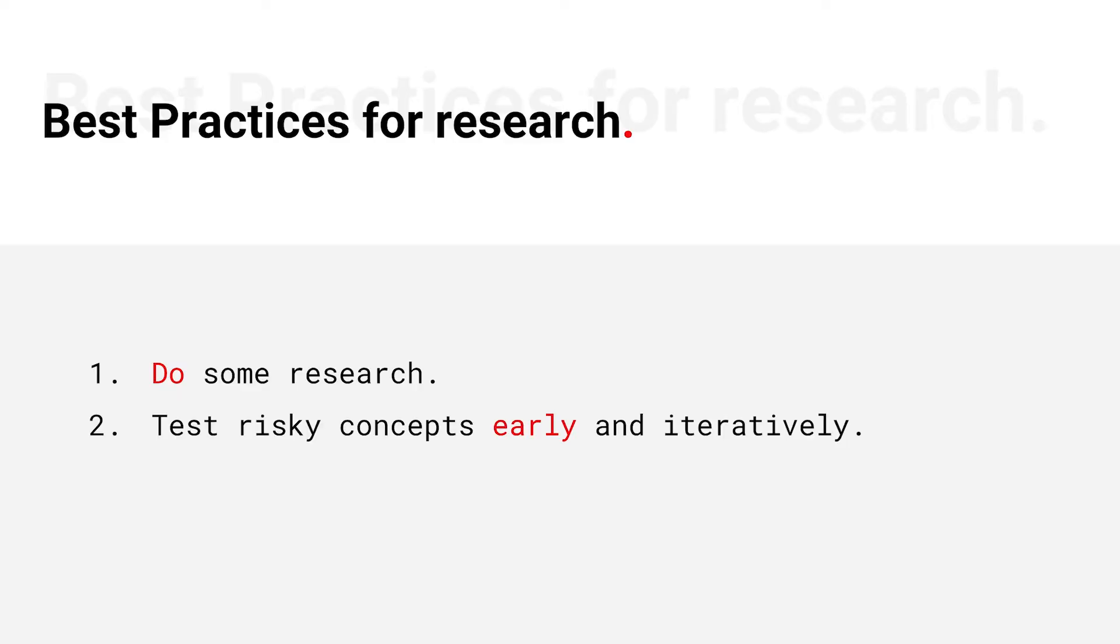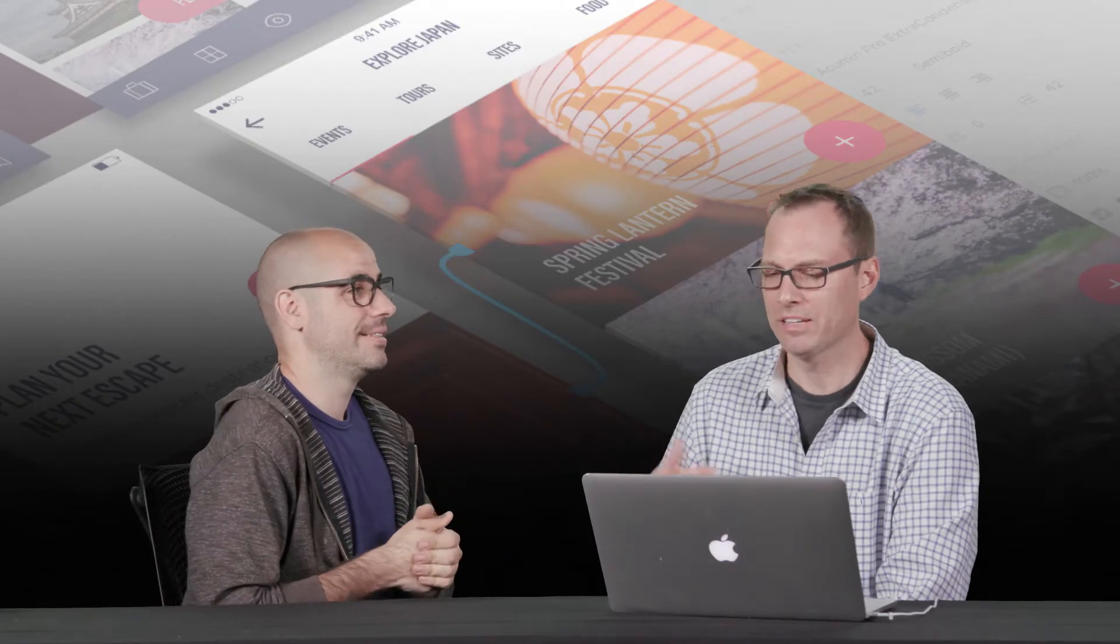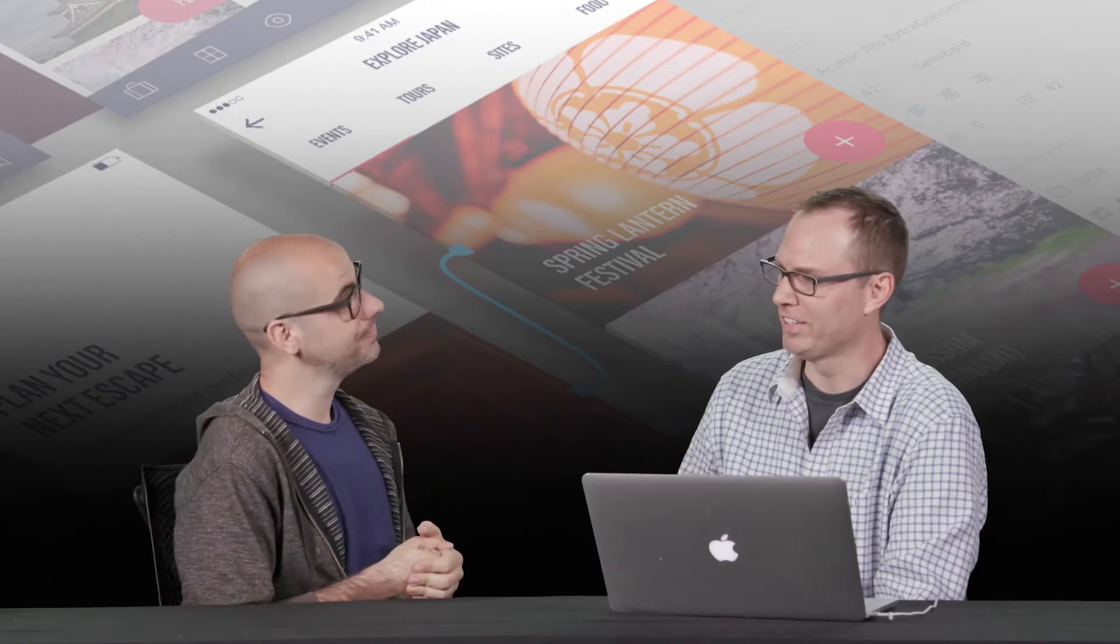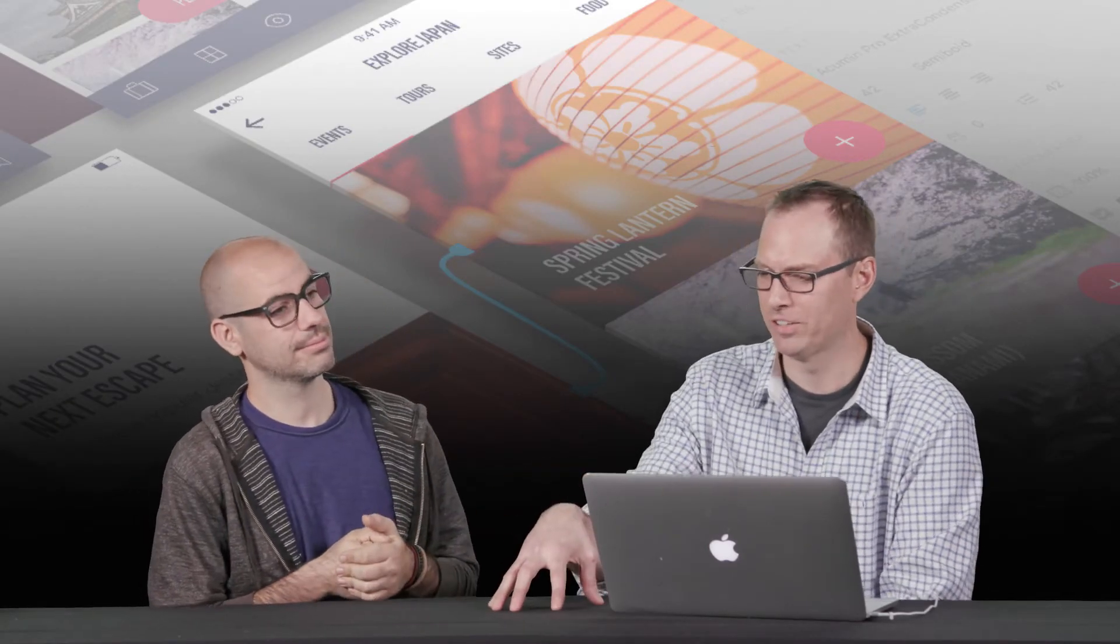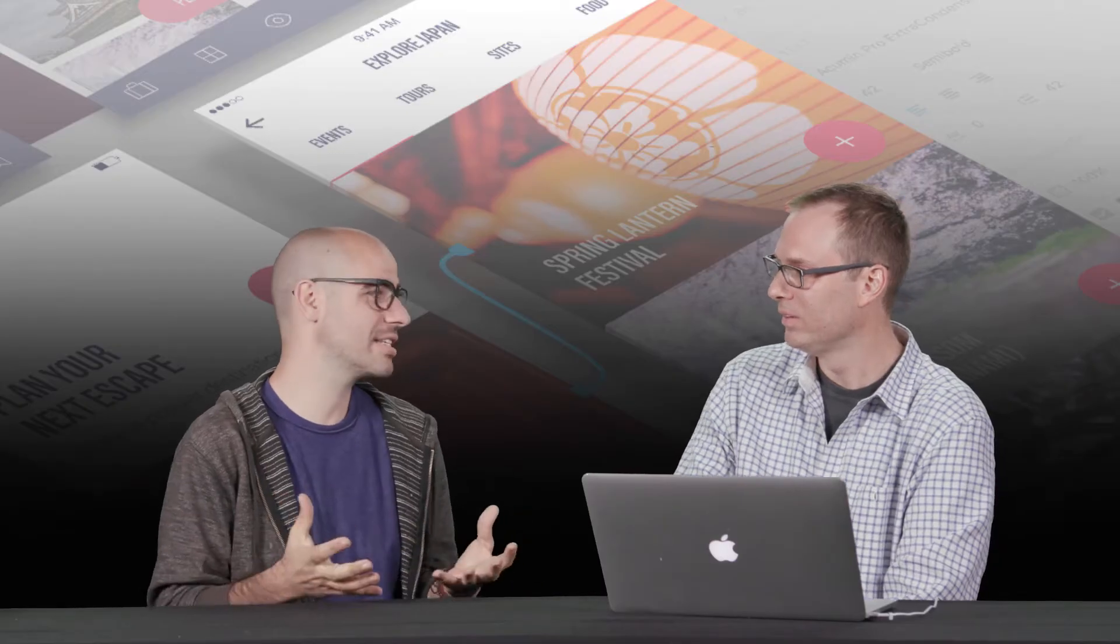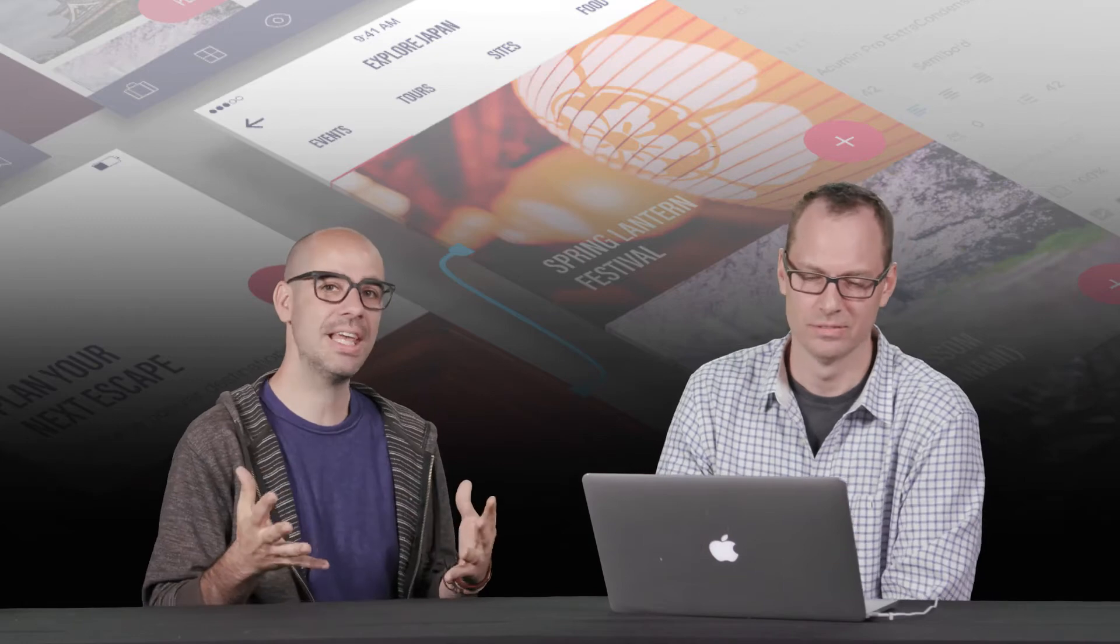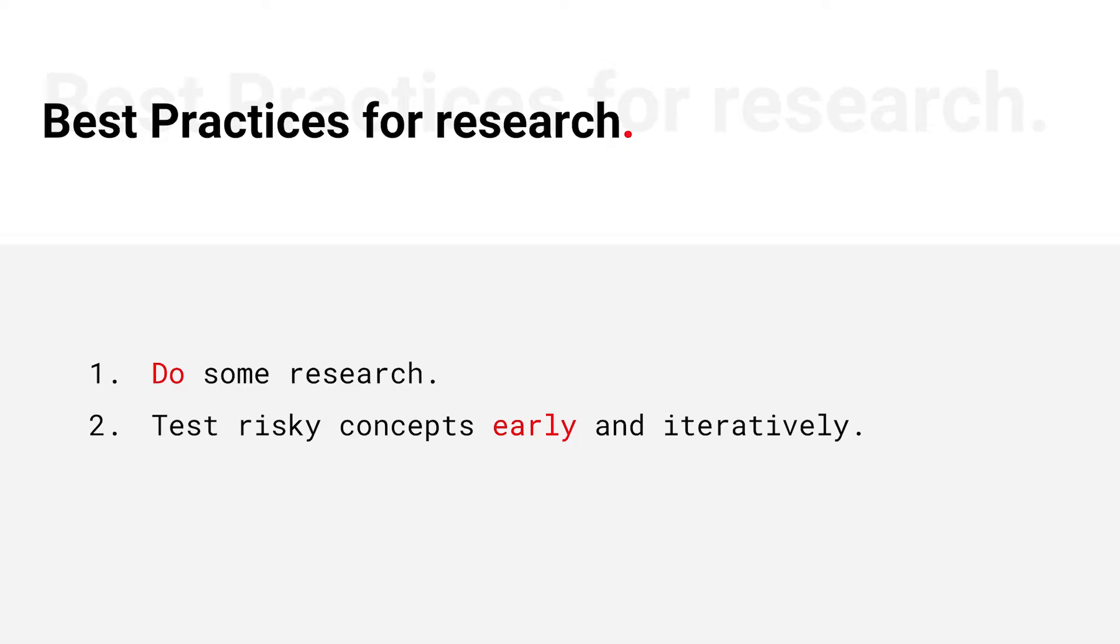Another thing you can do is test risky ideas and crazy ideas as early as possible. And this is, that's interesting because does that mean that we're trying to save time later? Yeah. Save time, save money. It's just risk, you know, like we want to mitigate that risk by trying things early.